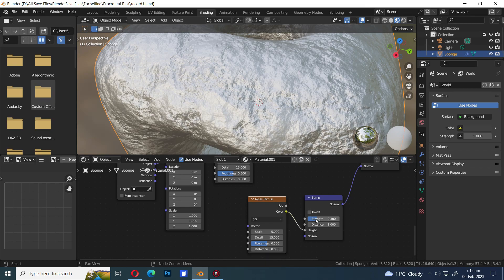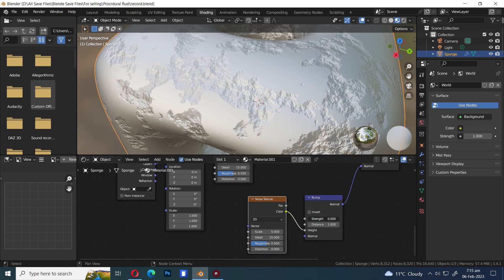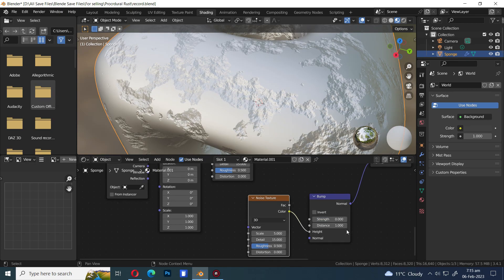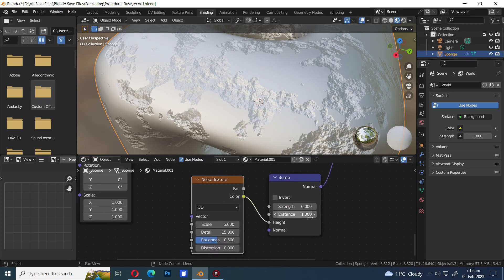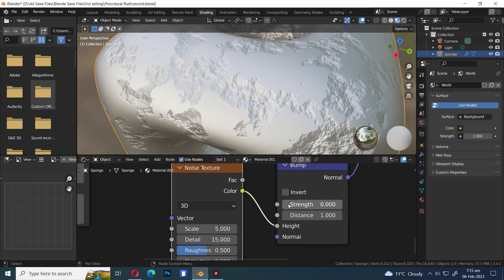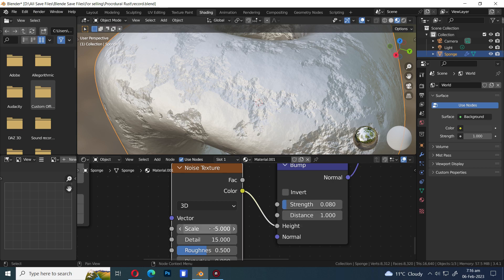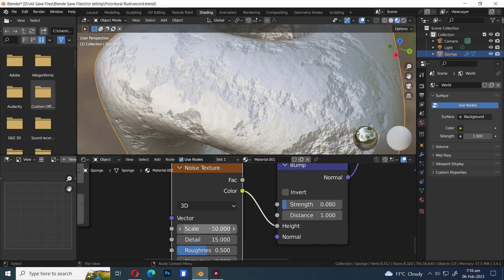Reduce the strength. Increase the noise scale up to 50.